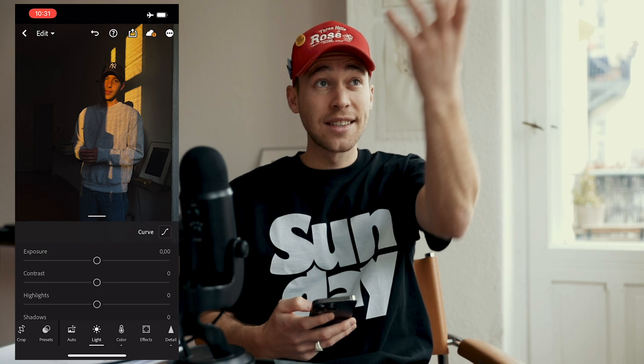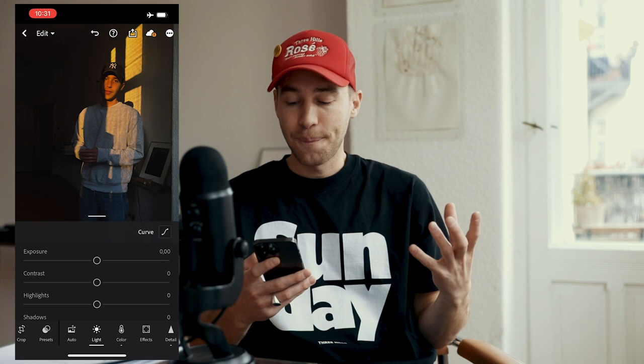The first thing you want to do is open your picture in the free Lightroom app. I've chosen a picture I took of myself where the sun came in through the window to get those hard shadows, but you can also do this in other sceneries and locations.